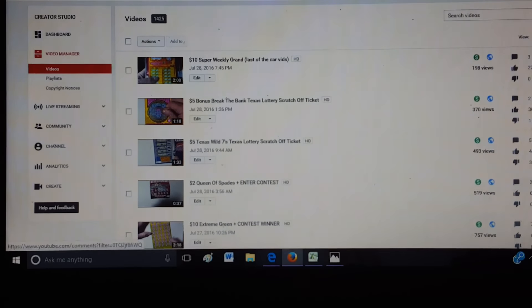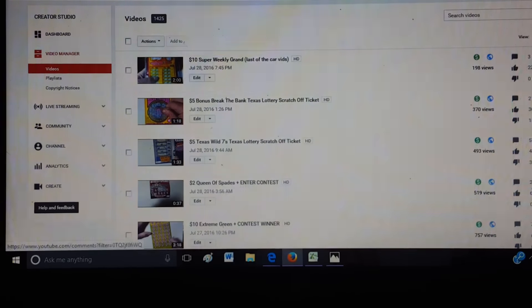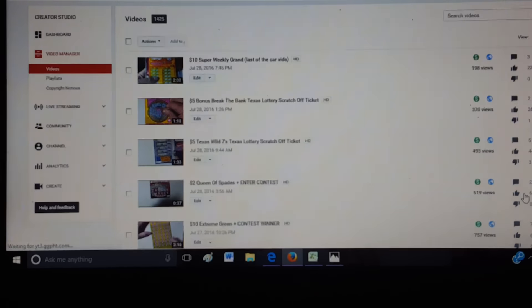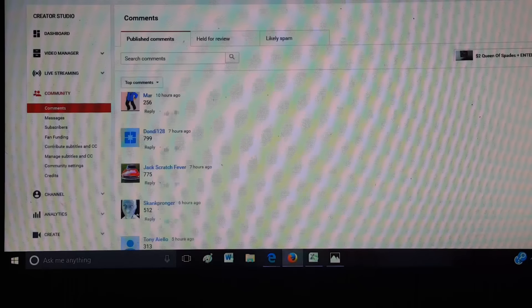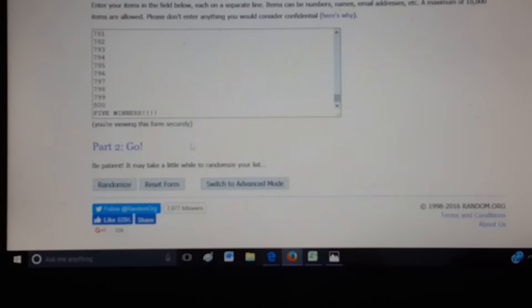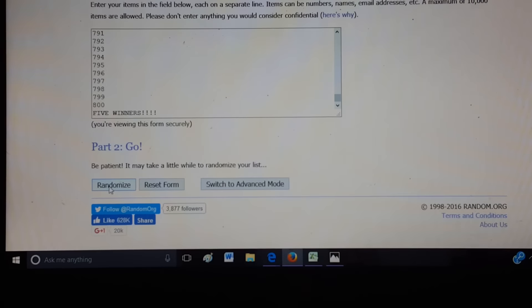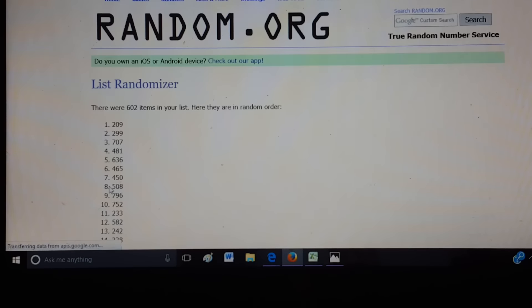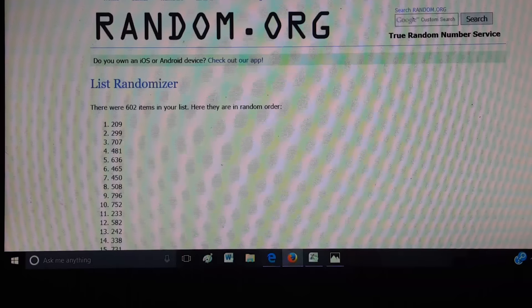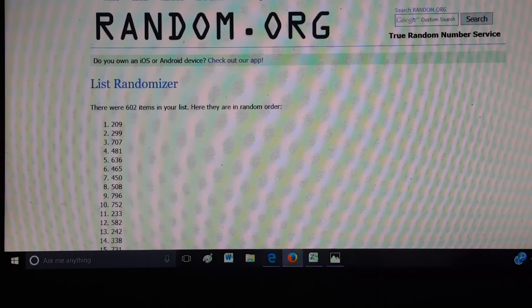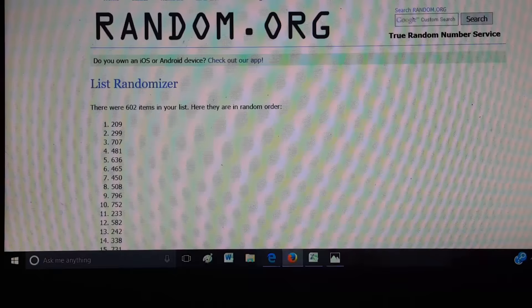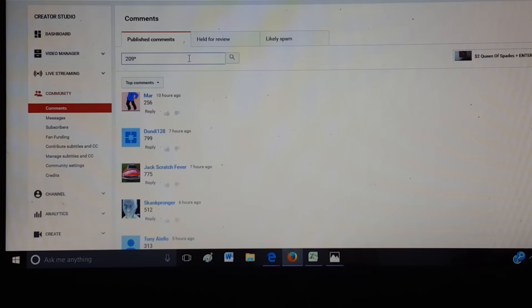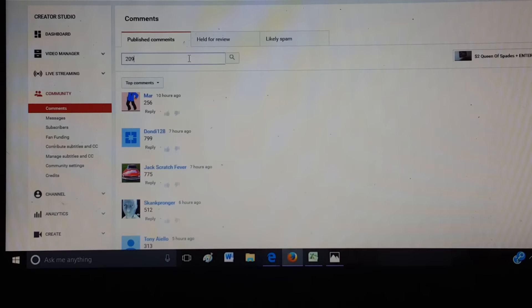Let's load up today's comments. About 275. And let's see what number we're looking for. 209. 209. Let's see who had 209. Come on, camera. There we go.